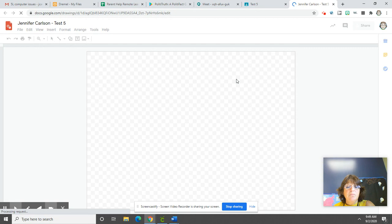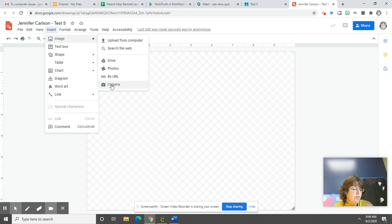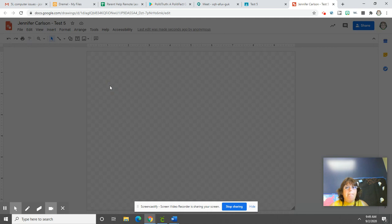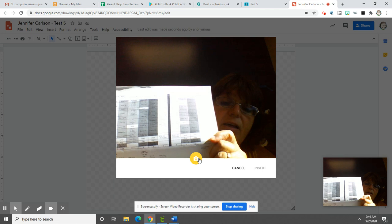And then we are going to click Insert Image with your camera. And when that comes up, we can hold up the assignment that we need to hold up, or the picture that you did, or the math. Click that yellow button and click Insert.